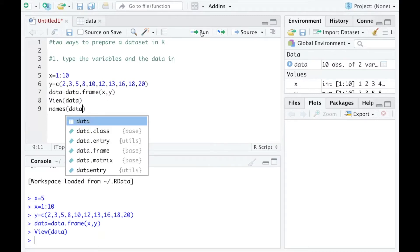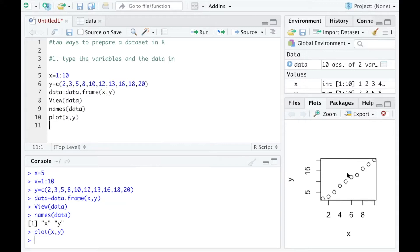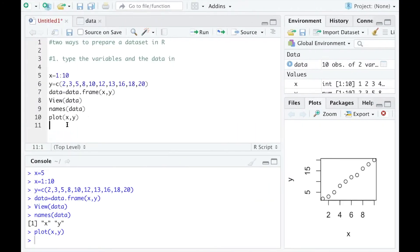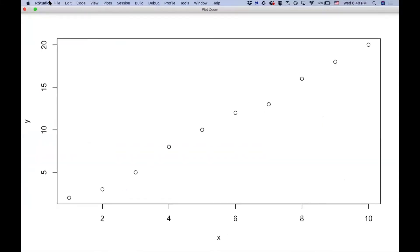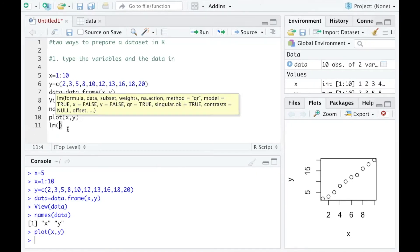You can check the variable names in the data using names(), which gives you X and Y. You can also draw a scatter plot using plot(X, Y) and get a plot in the right panel. You can zoom in to see the bigger picture, and you can see X and Y are actually linearly related.